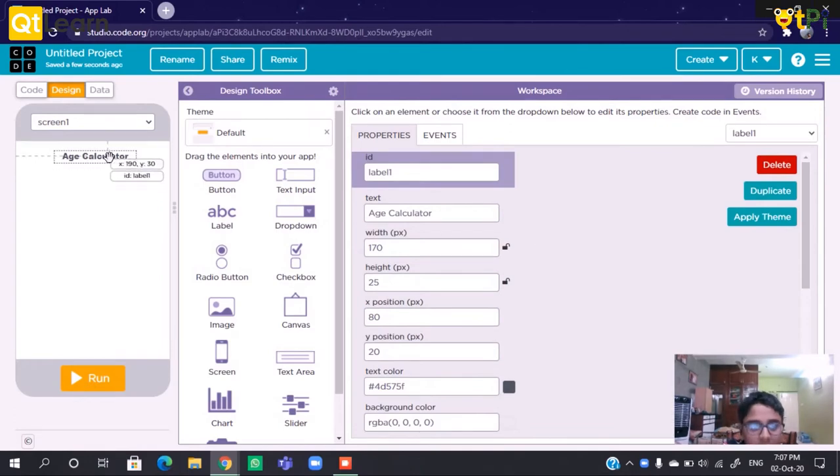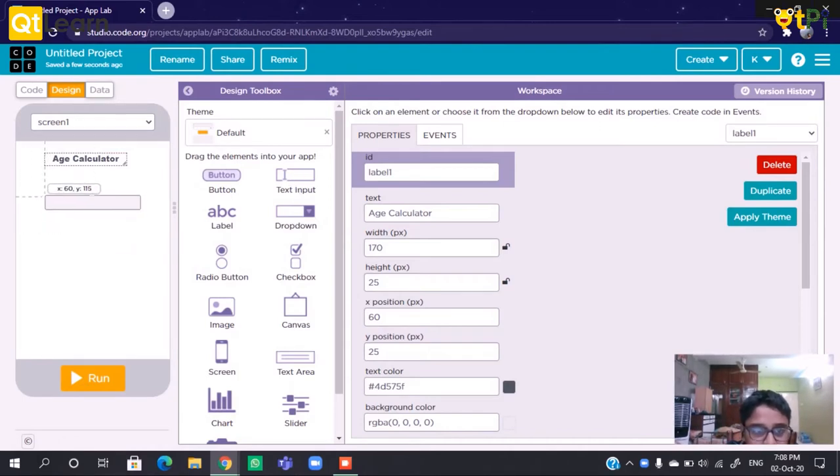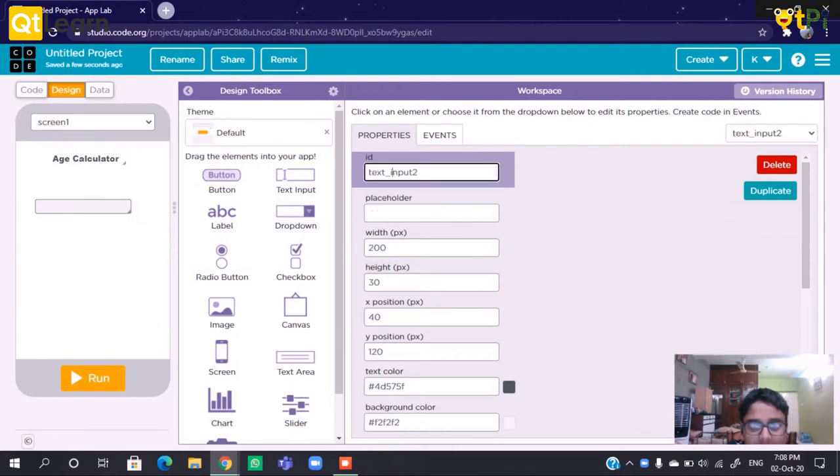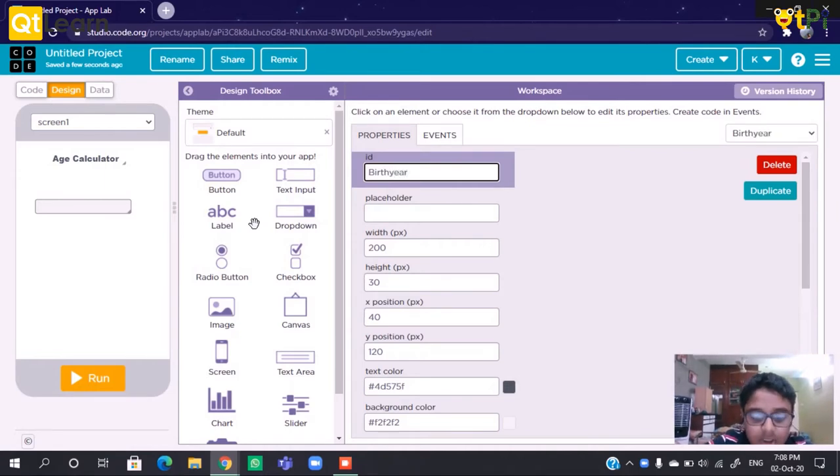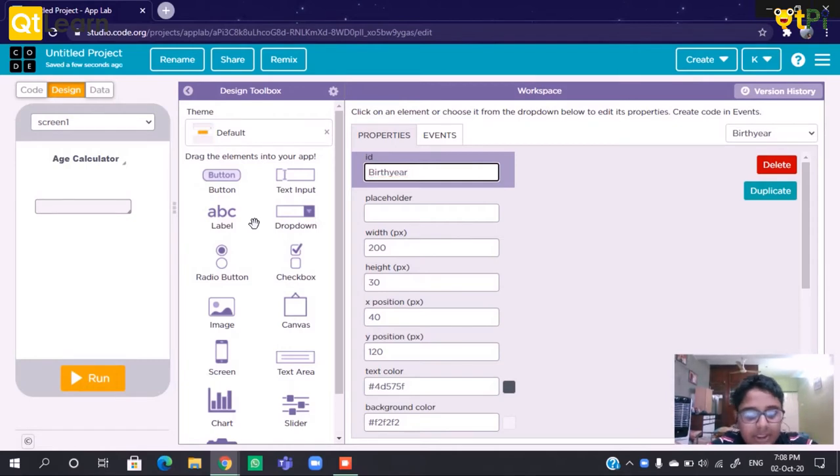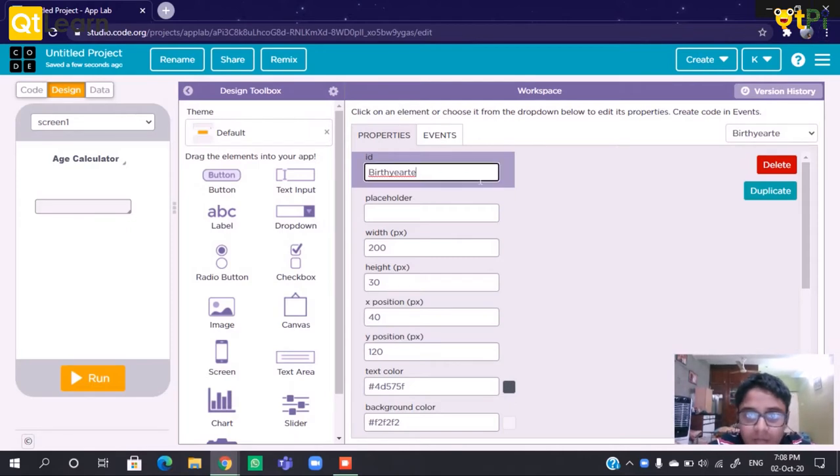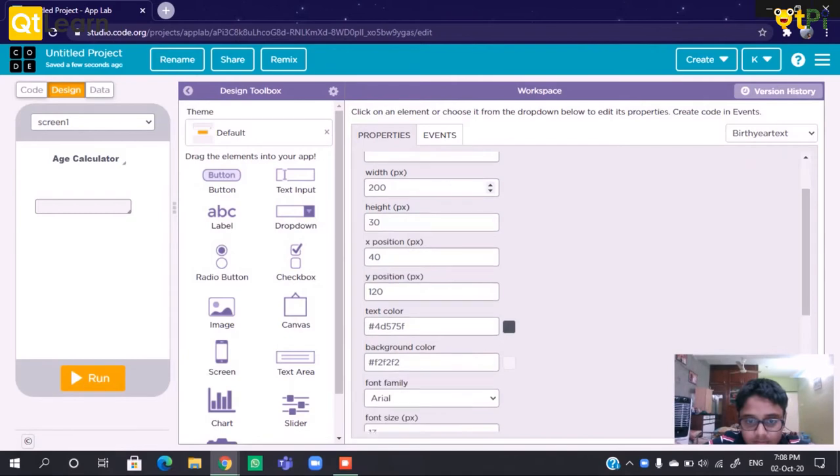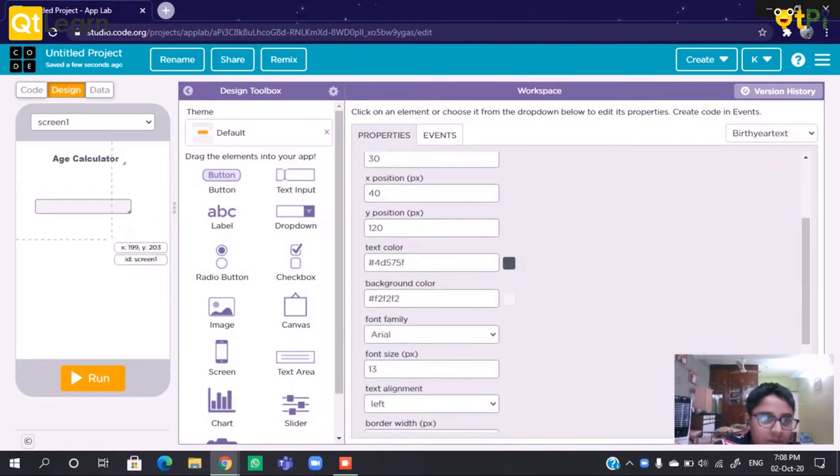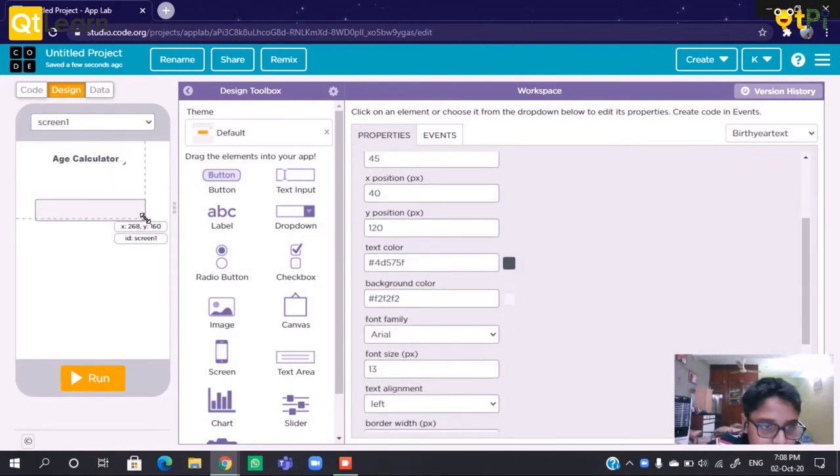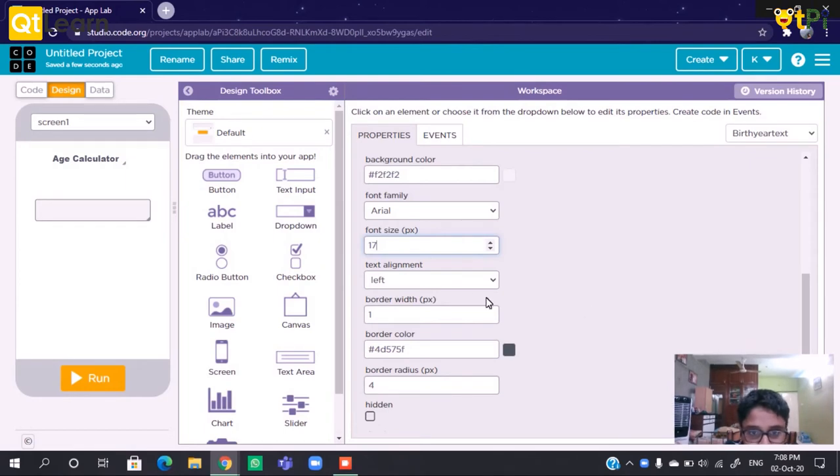Now we need an input that tells the birth year. So let's keep the text input and see it as the text input. Let's change the font size. Now we can resize it and change the font size.